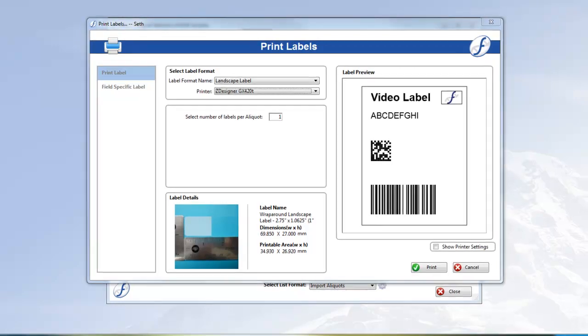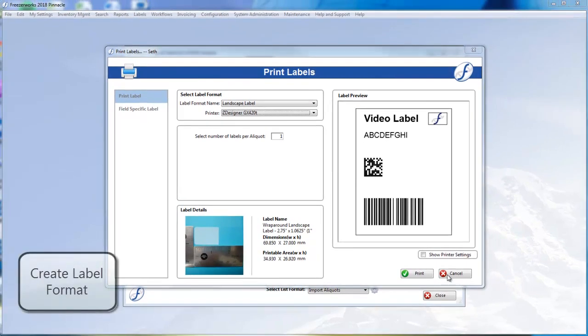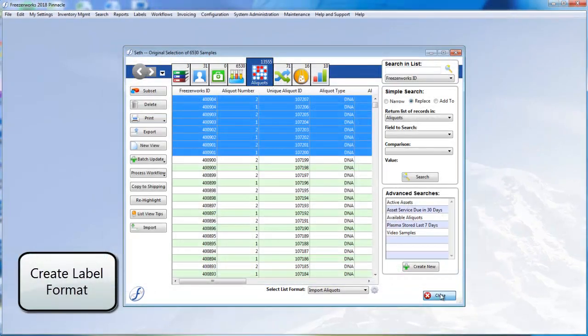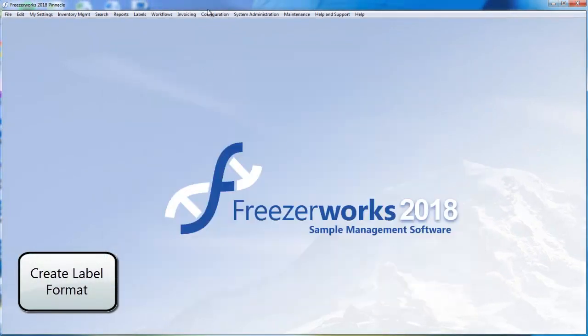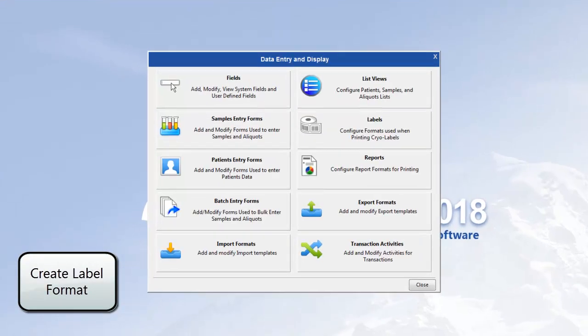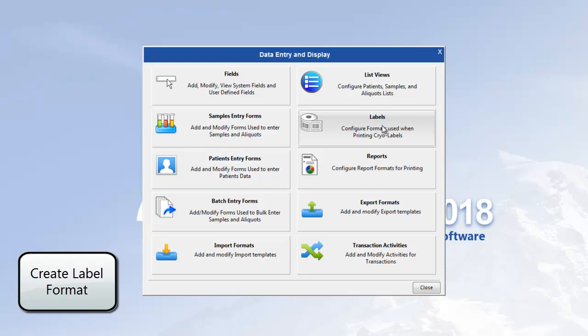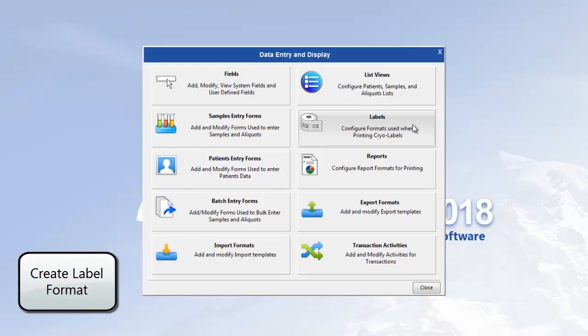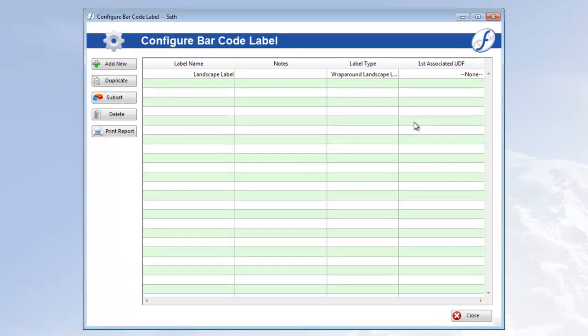Let's start by opening the Configuration menu and selecting Data Entry and Display. Now click the Labels button on the mini-menu. This opens the Configure Barcode Label List View. From here, you'll create and maintain your label formats.